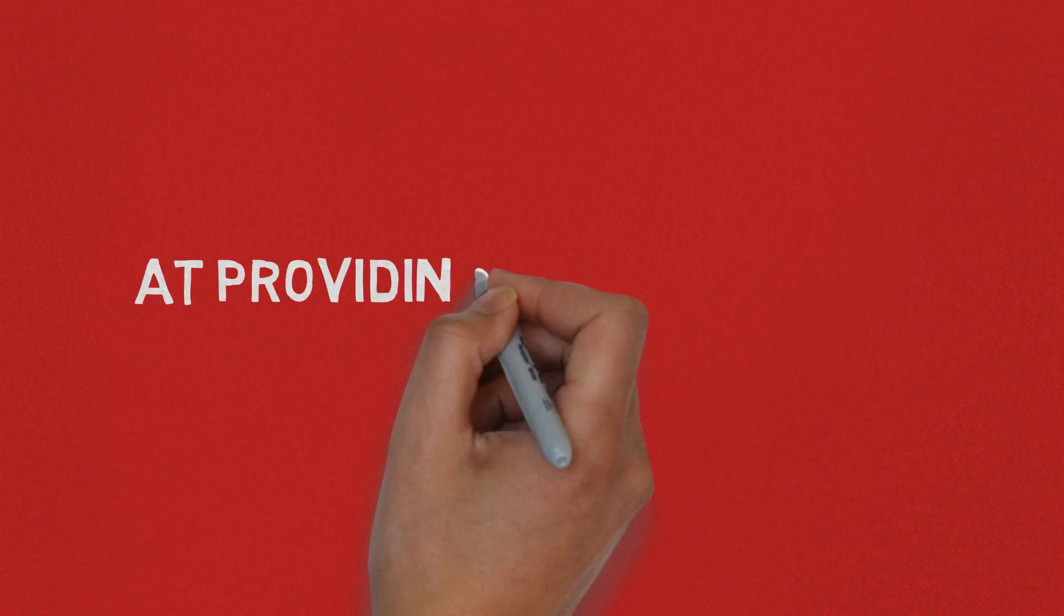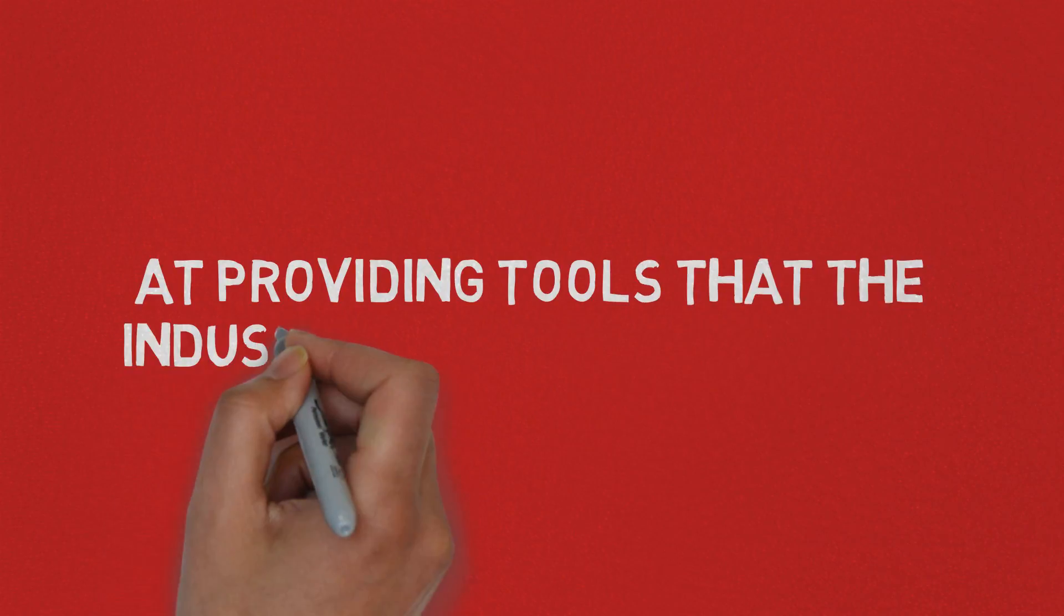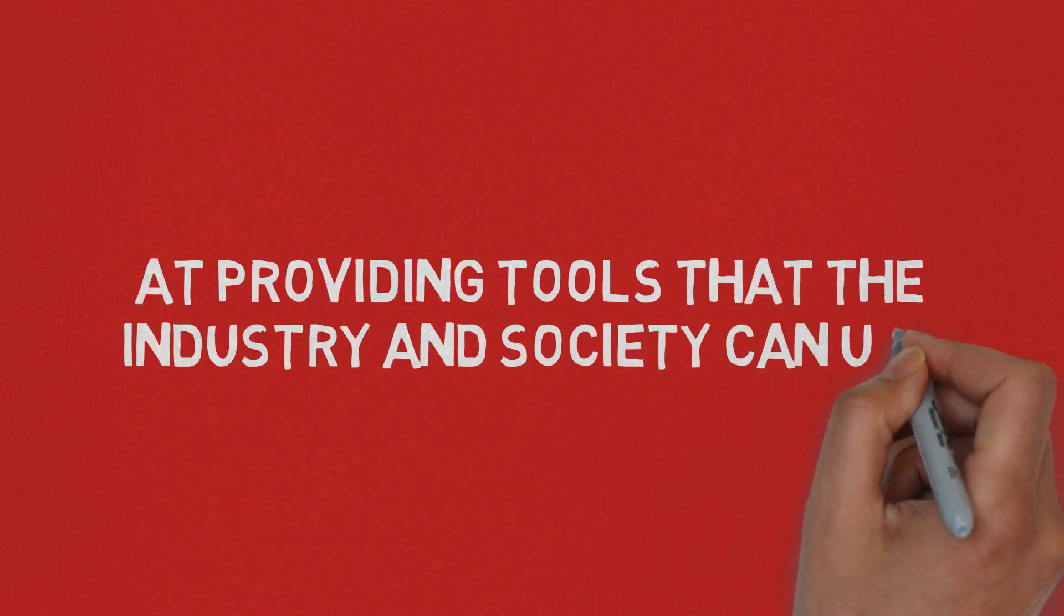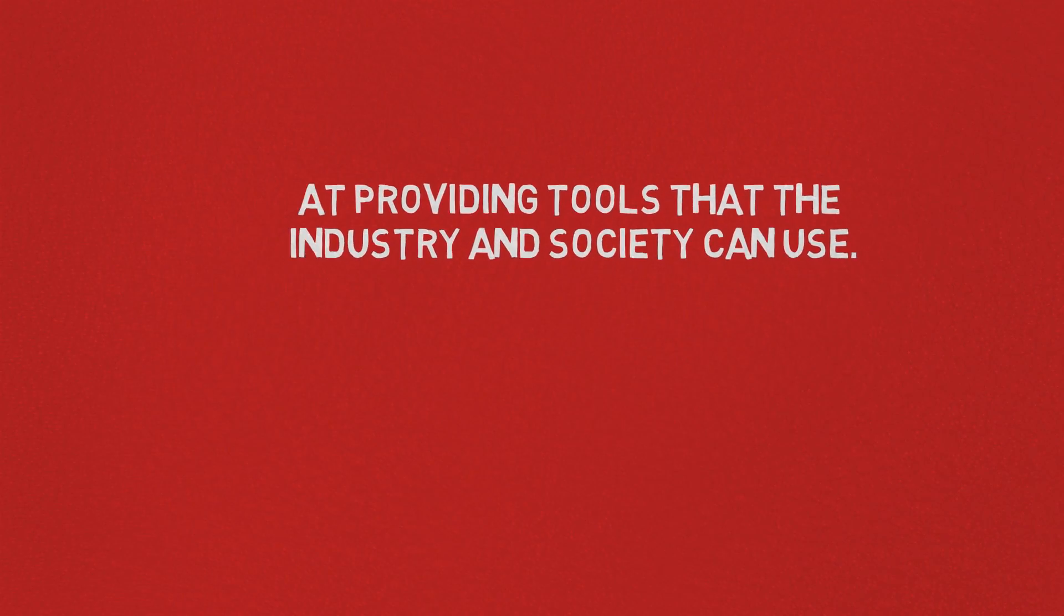So today, machine learning is showing the most promise at providing tools that the industry and society can use.